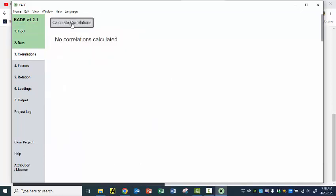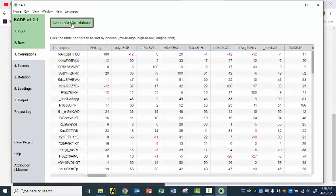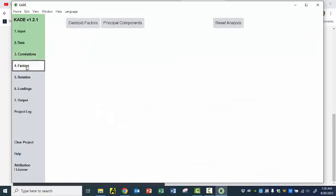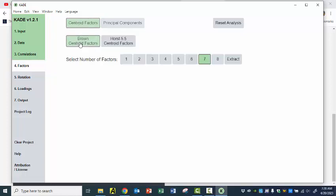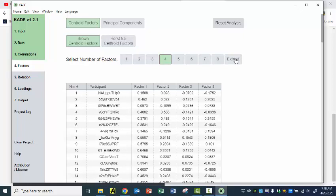Go to Correlations, say Calculate Correlations — there they are. And then I can just go to Factors. I could go to Centroid Factors, pick Brown, and then decide how many I want to extract, up to eight. And there they happen to be.